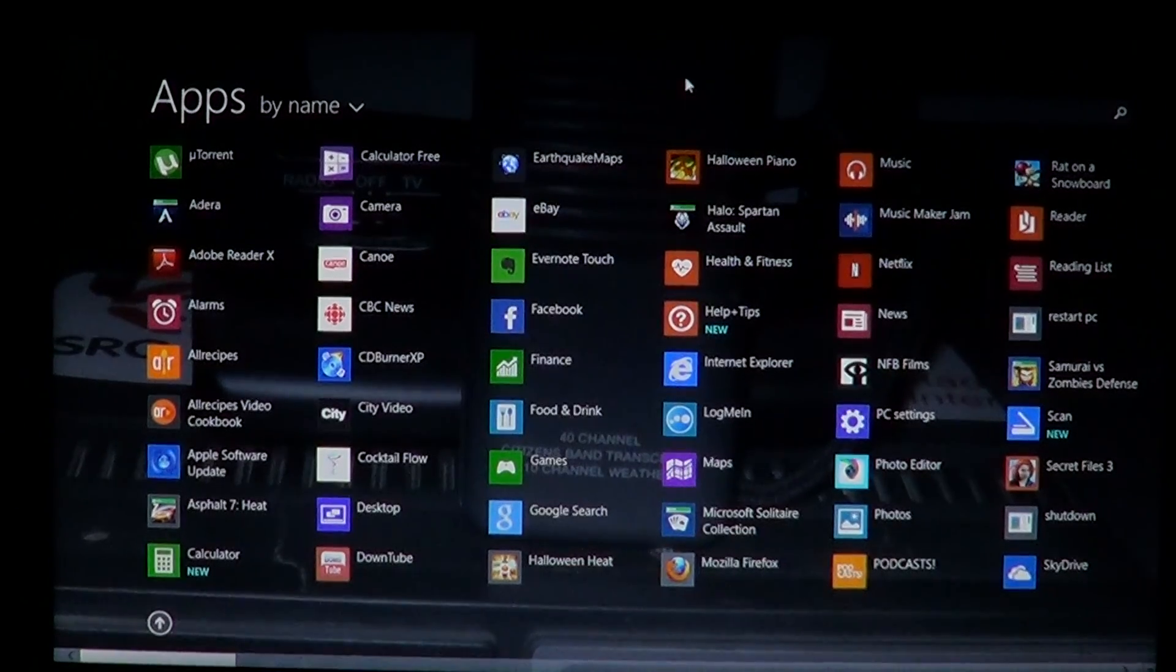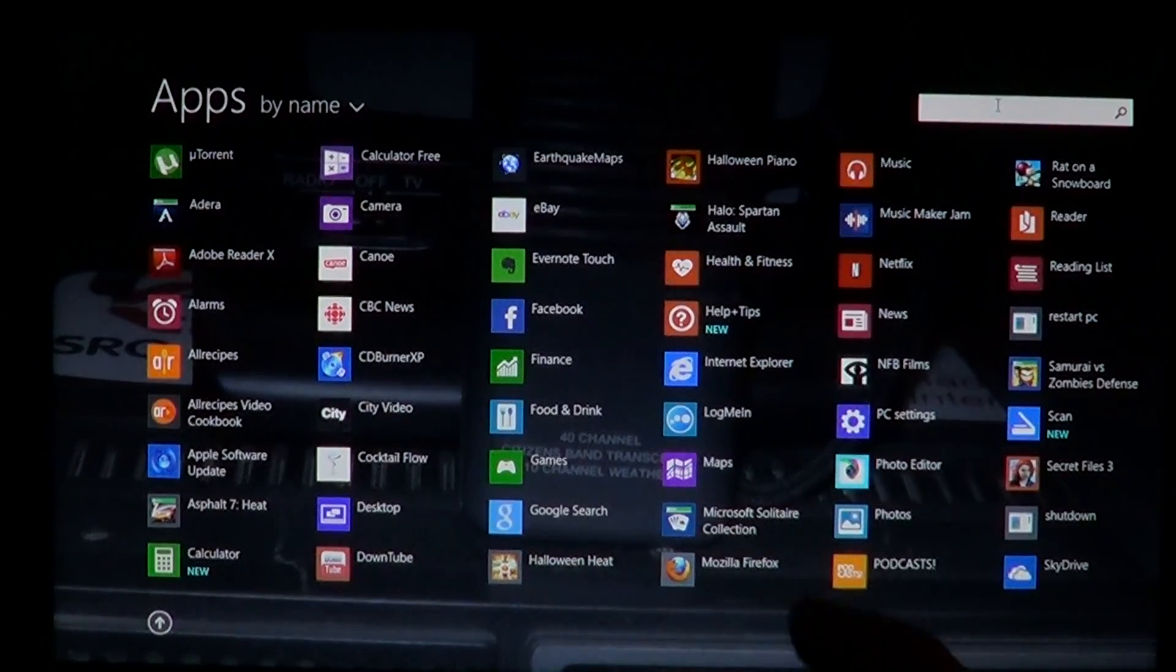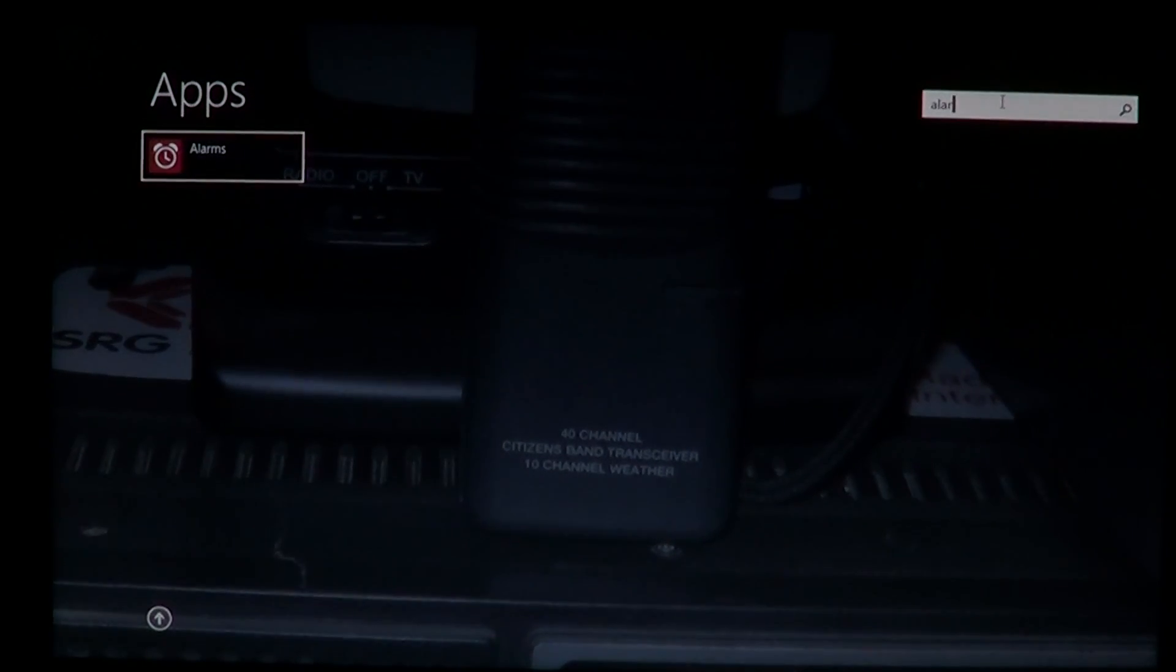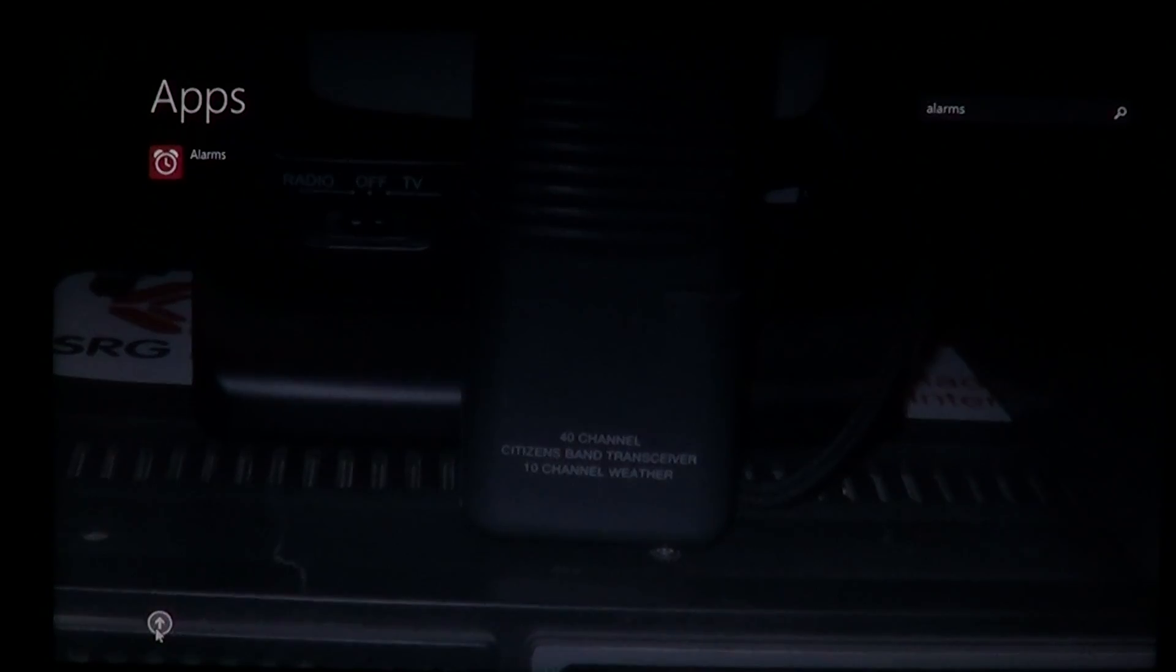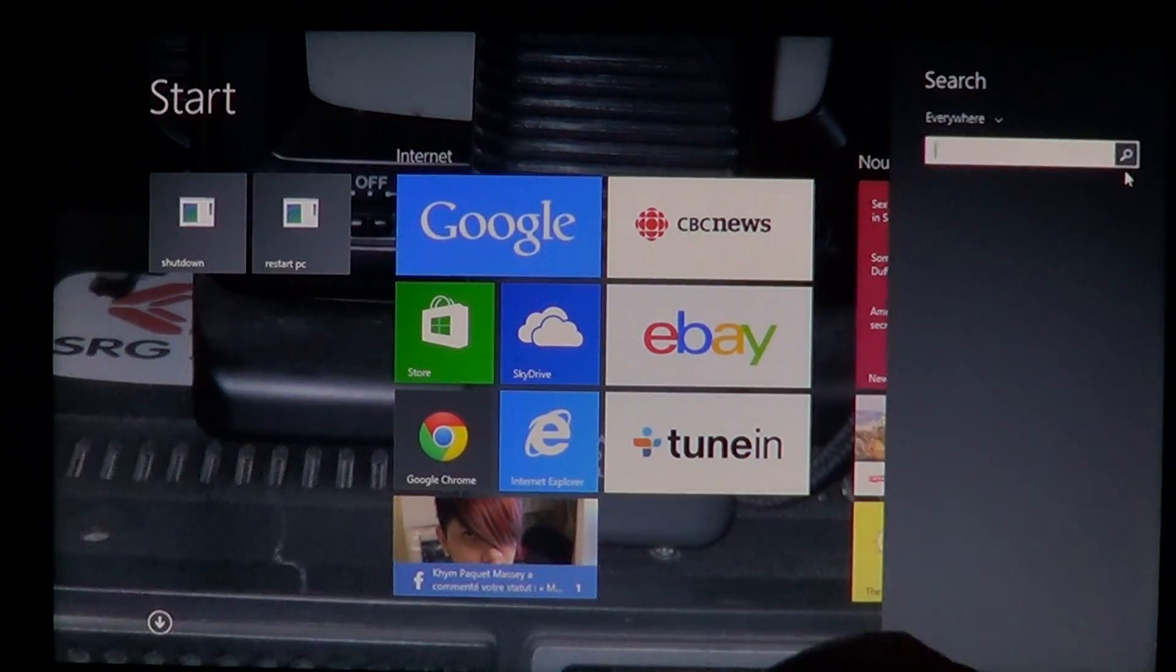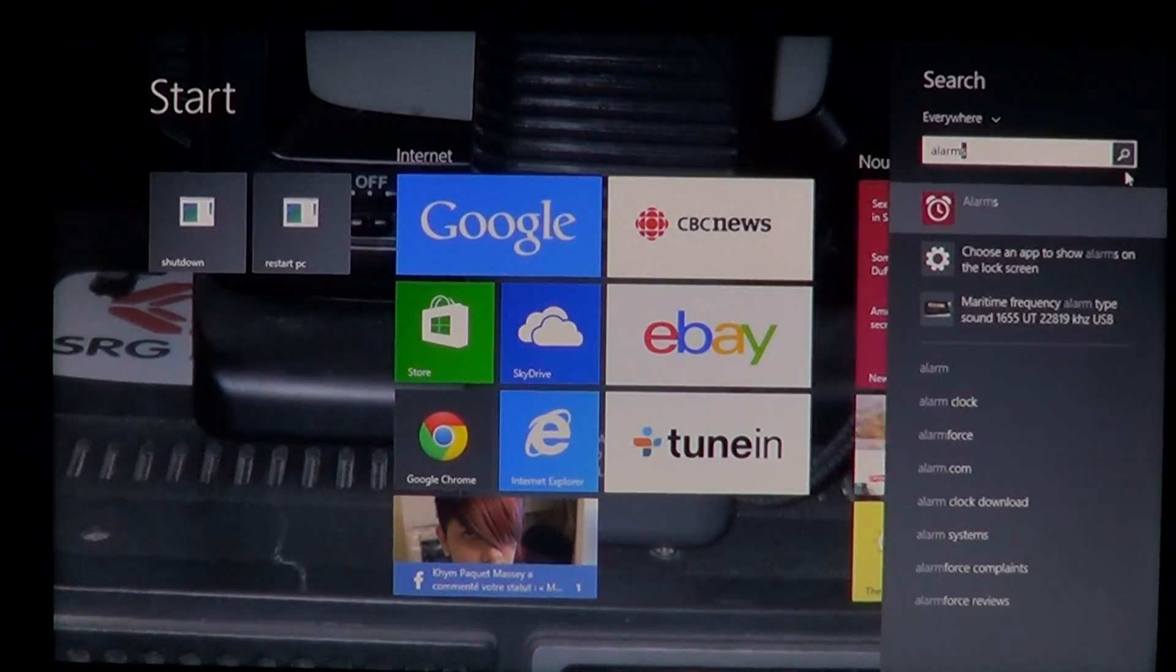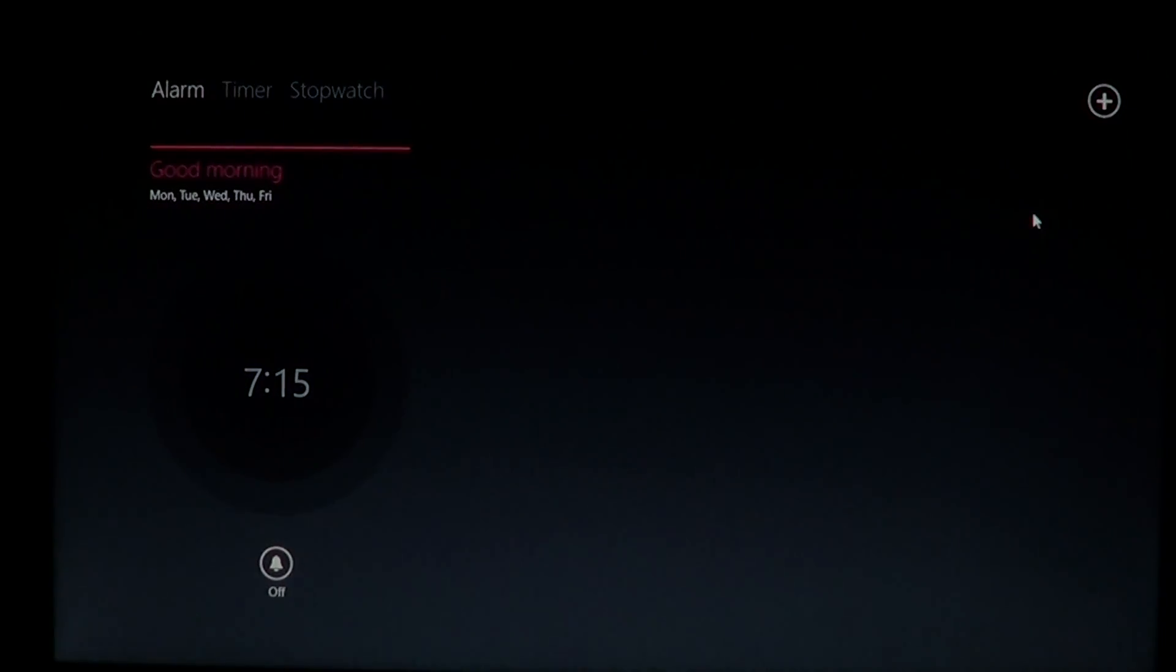Or just go on the upper right and search for alarms. You can also use the charms bar to search for the alarms app if you don't see it, and it's going to bring you that little alarm clock tile.